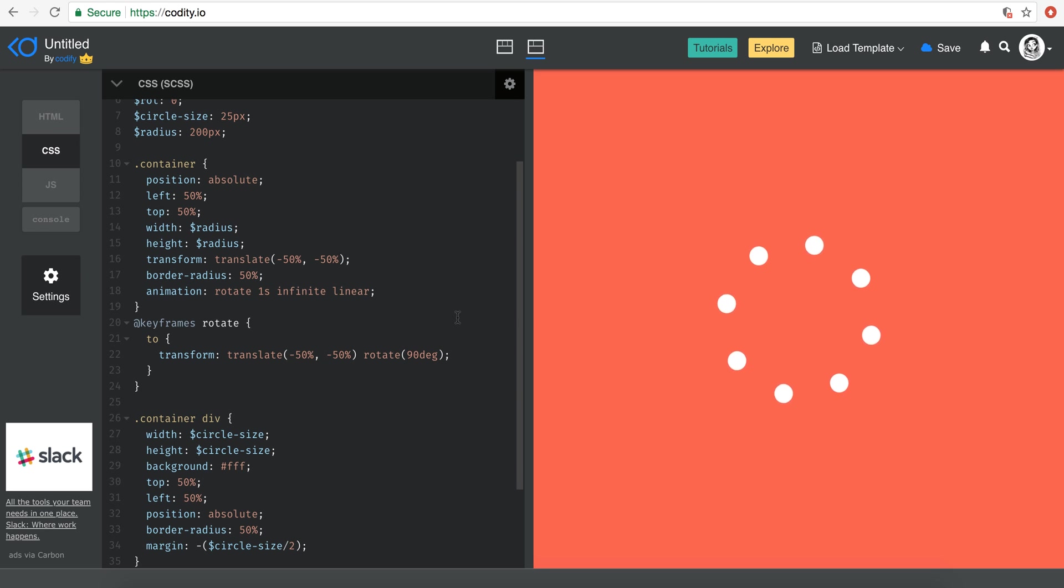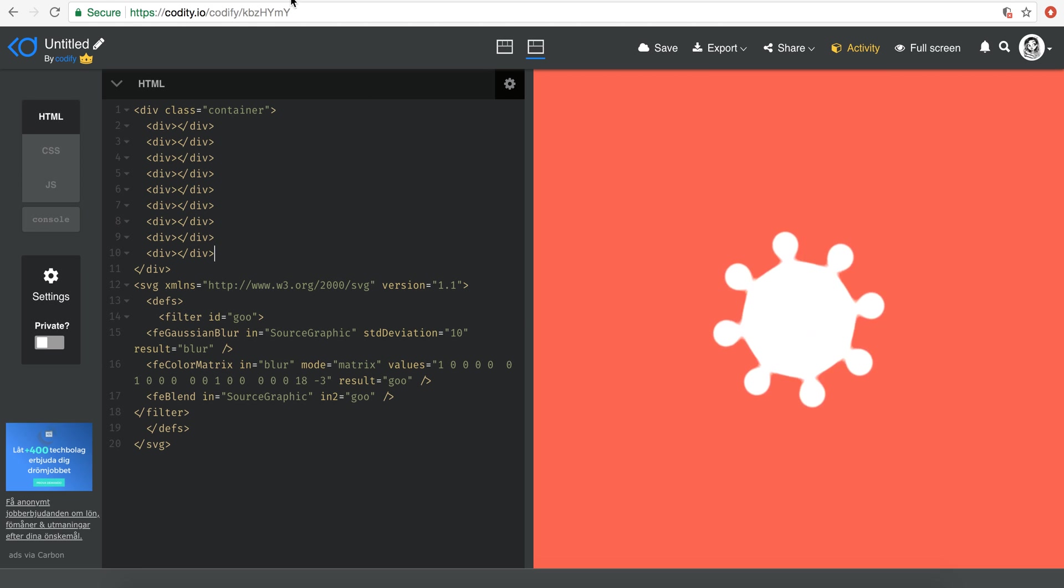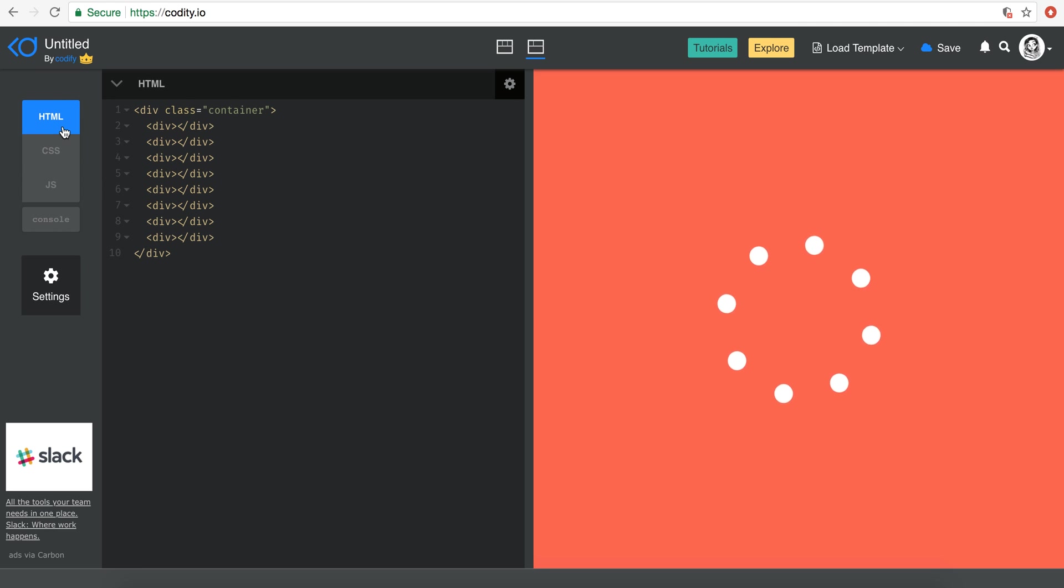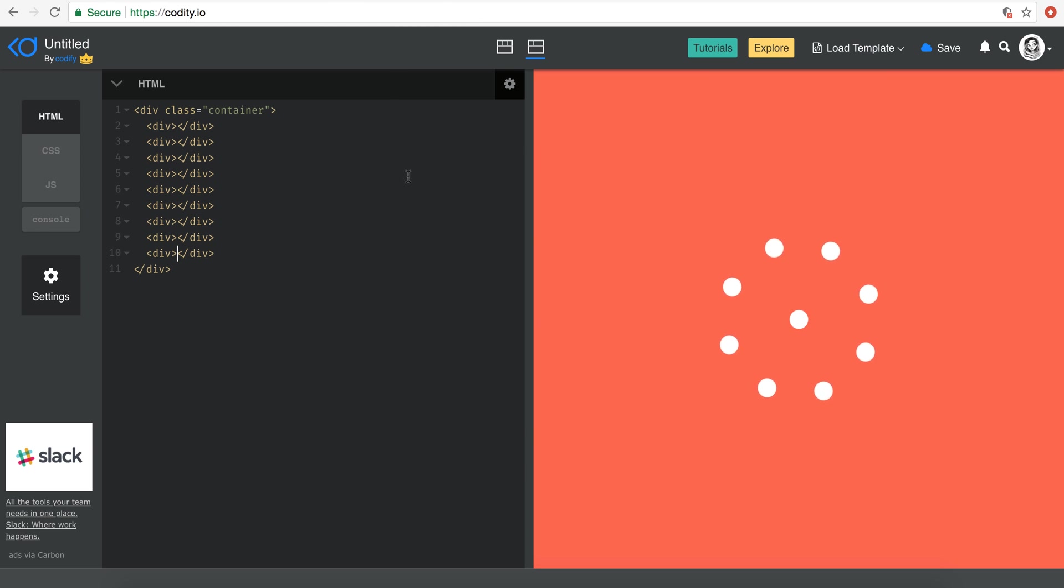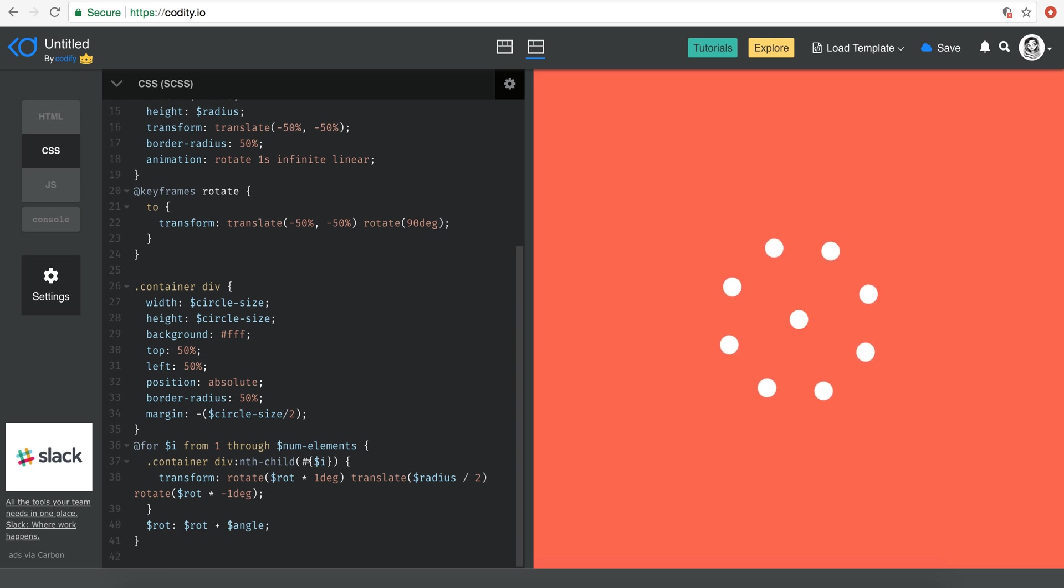The next thing we need to do is we have this circle in the center that kind of scales, right? And in order to do that, I'm just going to come here and add another circle here. So as you can see, it ends up in the middle. And in order to make this animation, this is like a scale animation.